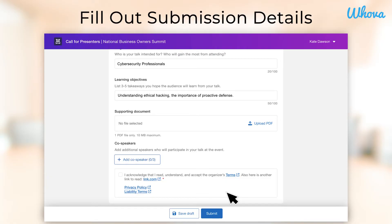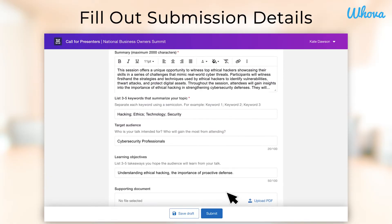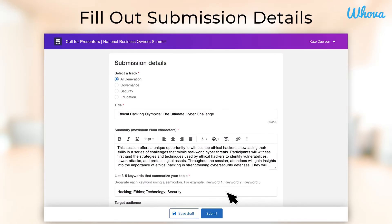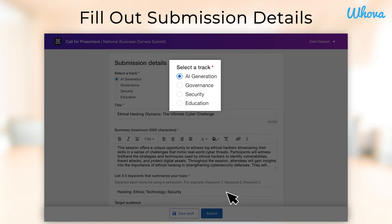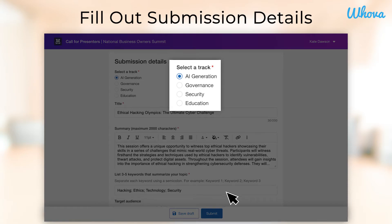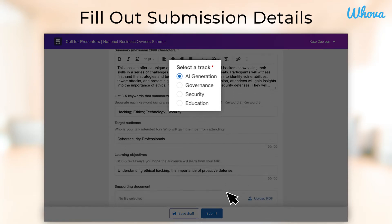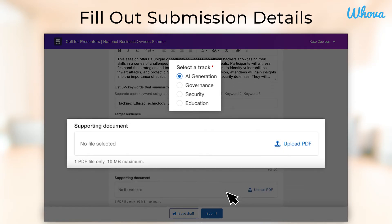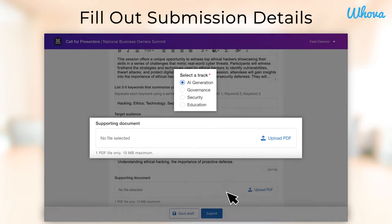Depending on what your event is looking for, you may also be able to select a track or session type, or include a supporting document. Use these tools to add all the extra relevant info and help make your submission stand out to the event's reviewers.